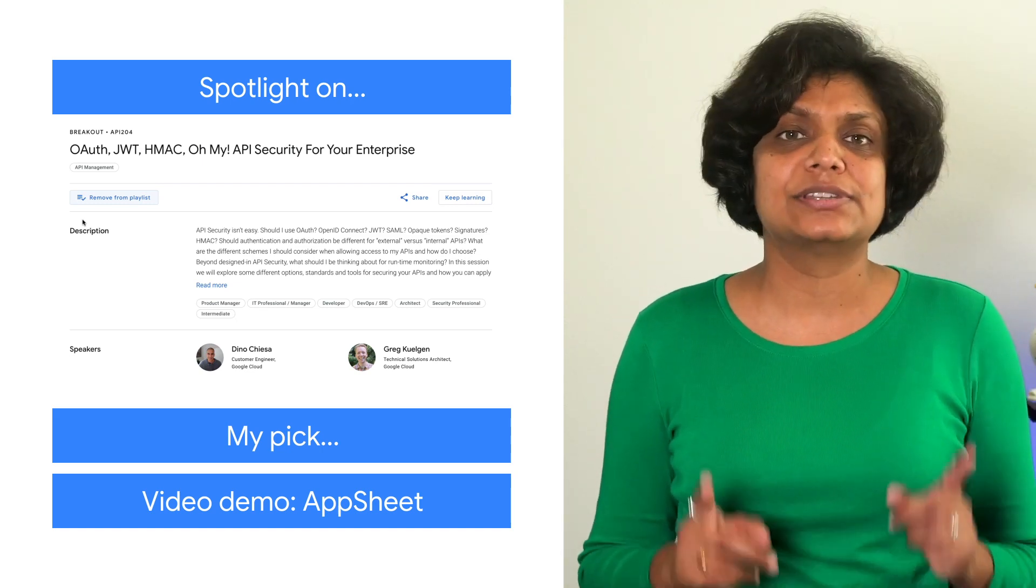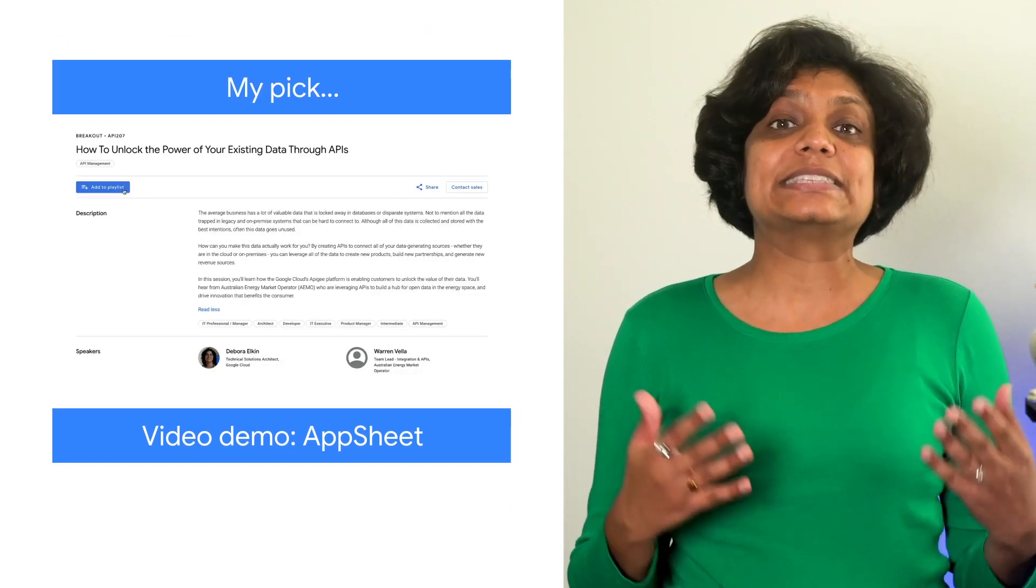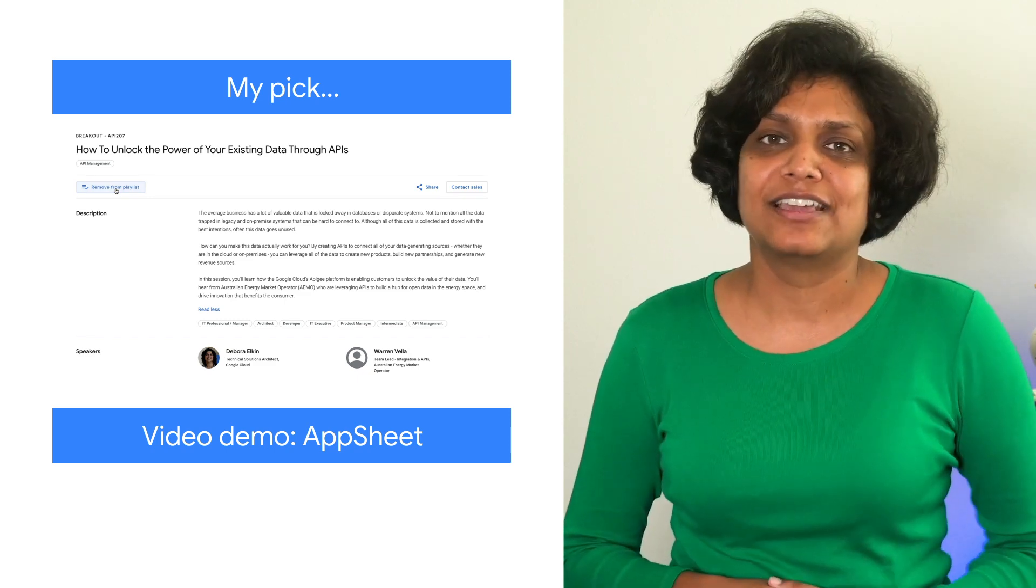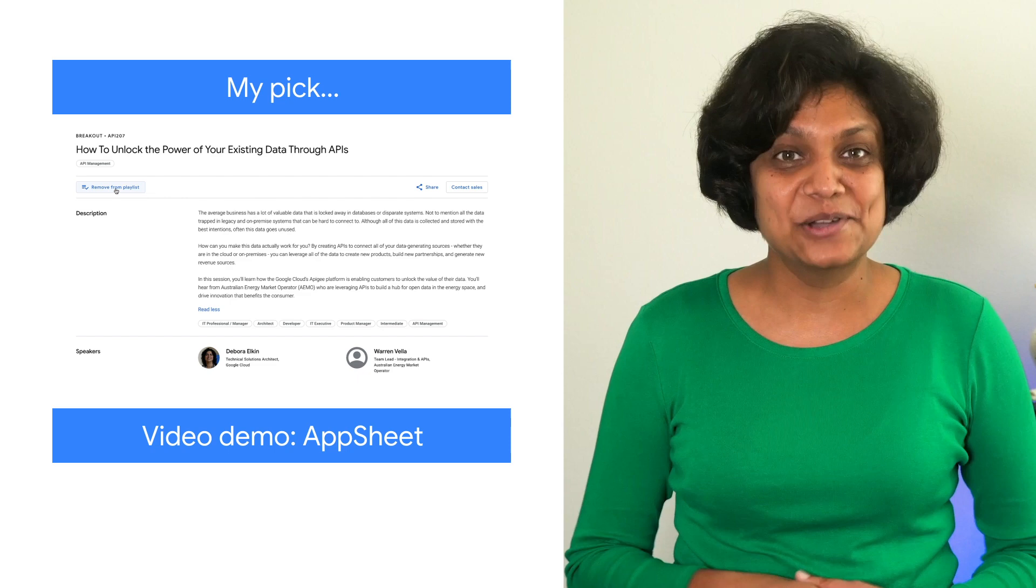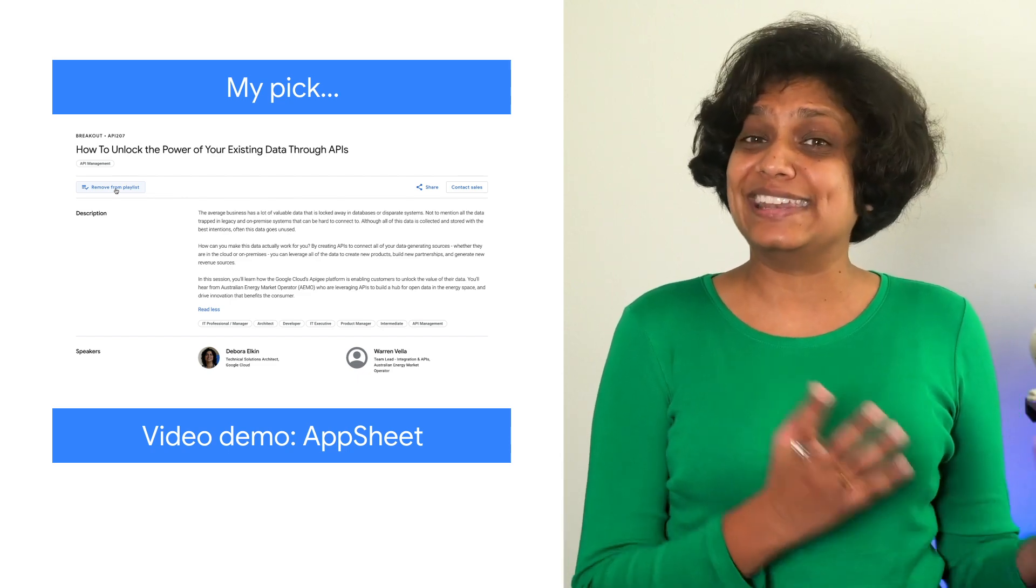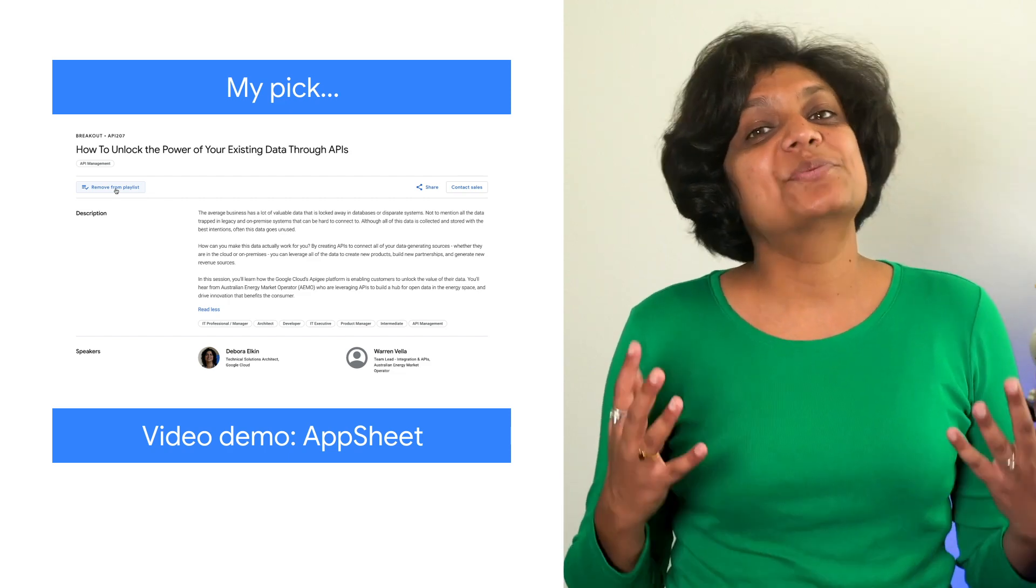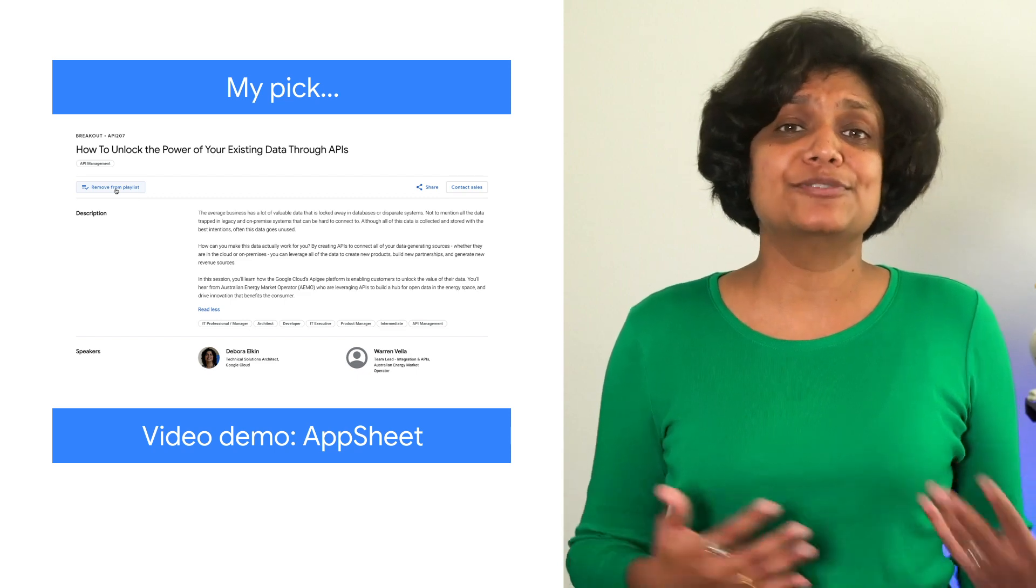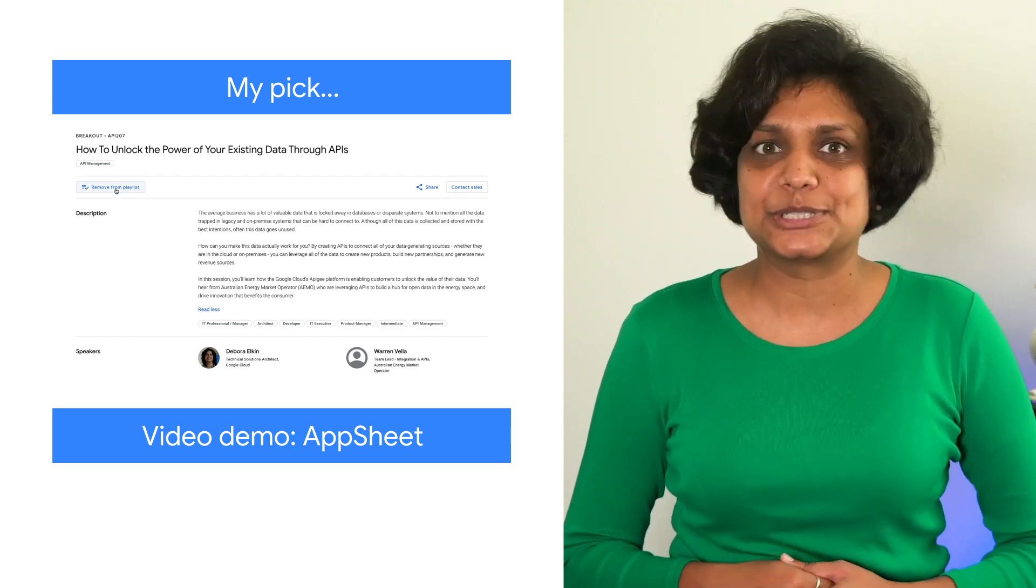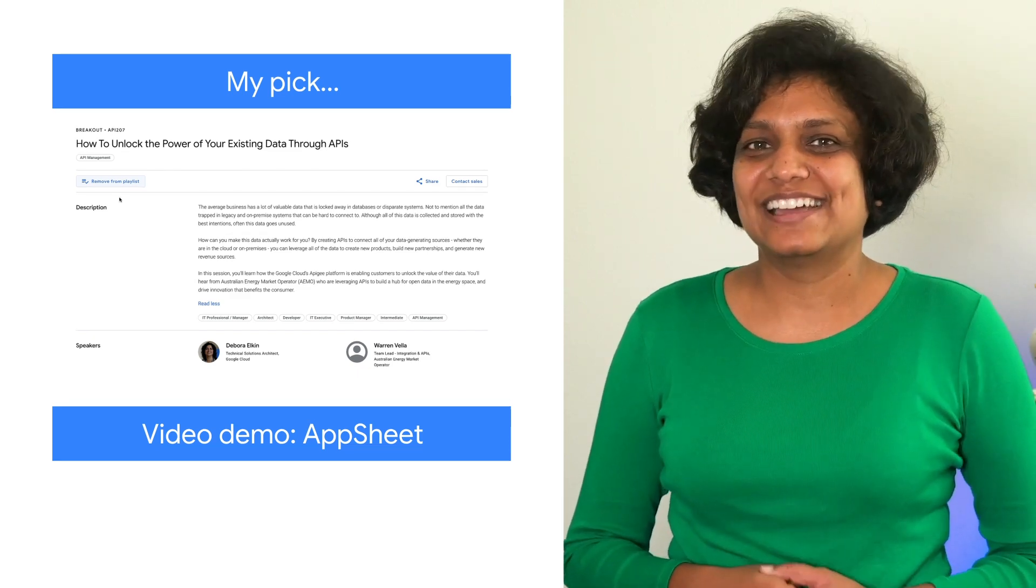My pick of the week is unlocking the power of your existing data through APIs, because it addresses a challenge that we all end up facing eventually: what to do with the information that's locked away in legacy systems or on paper. It's really interesting to see all of the solutions that are available and how different products approach the same problem with a unique perspective. If you're like me, then be sure to add this one to your playlist.